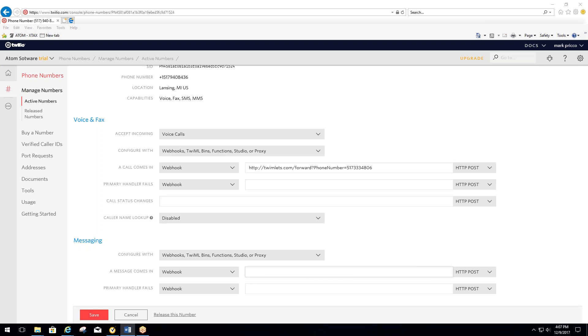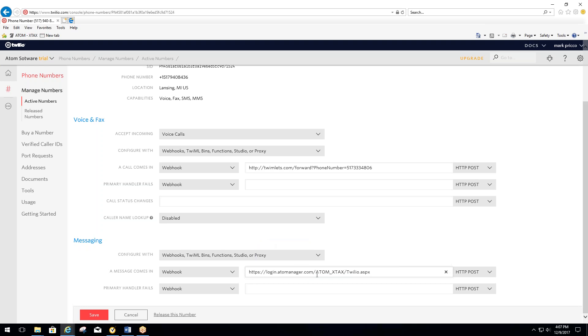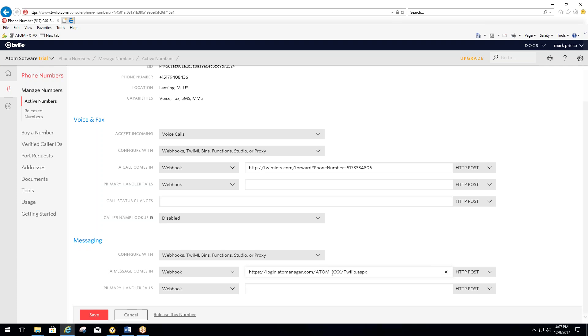I'll paste this in here. It's HTTPS colon two forward slashes login.adammanager.com, Adam underscore, and this is our company X-Tax forward slash Twilio dot ASPX. You're going to replace where it says X-Tax with your three-letter code. Right now I'm just going to replace it with three Xs, but this would be your three-letter code that we assigned to you.